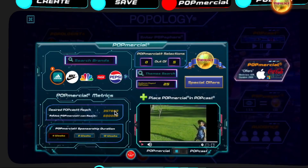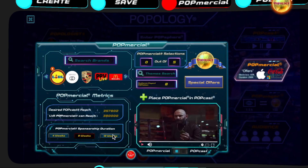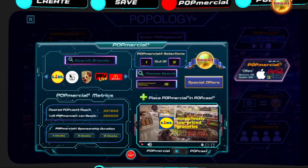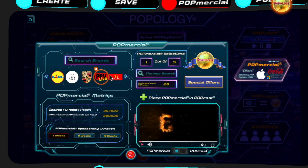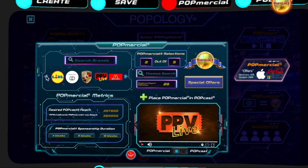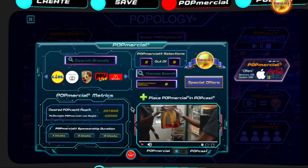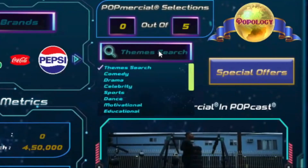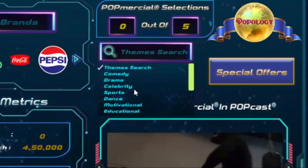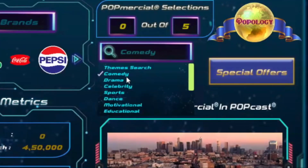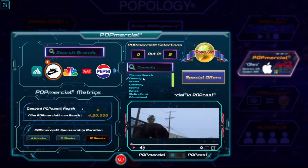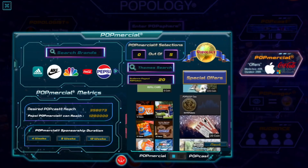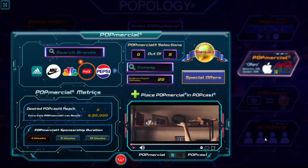Make a dope podcast blockchain media stream as a Popologist. You can even pick the advertising sponsors you want from our Popmercial gallery to reach thousands to millions of new audience members for your citizen journalism report on what is popular to you.